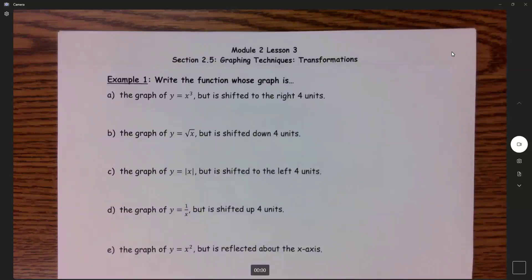Now that we've gone over all of the transformations, let's apply that. Example one says: write the function whose graph is — part A says a graph of y equals x cubed, but is shifted to the right 4 units.